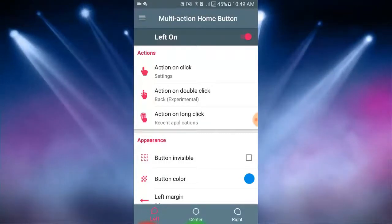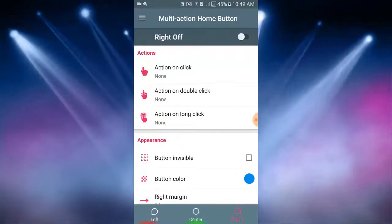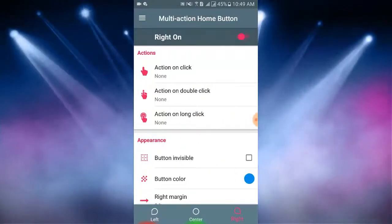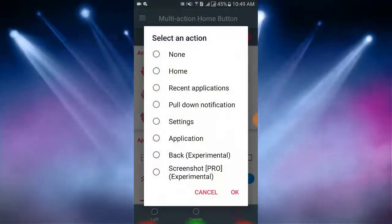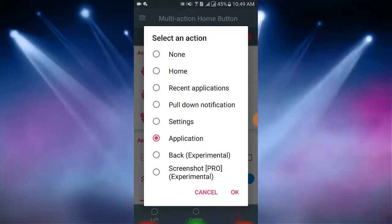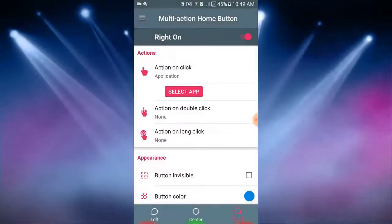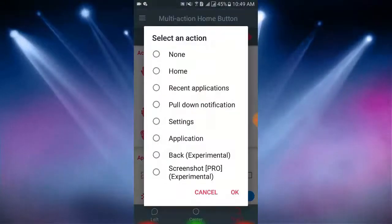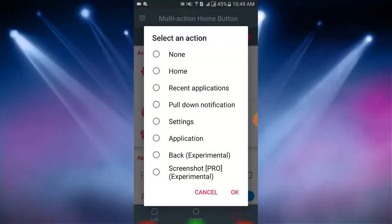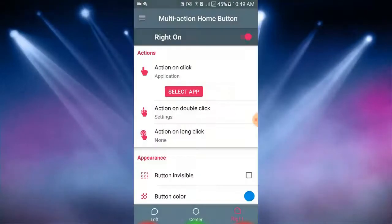Right. Now I tap on right and here I enable the right on and I select action for right. I select application, then I select another application for double click on the right corner.